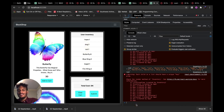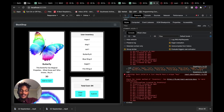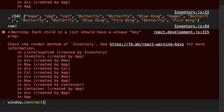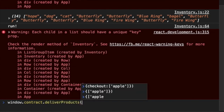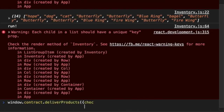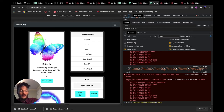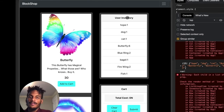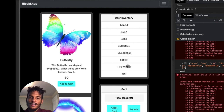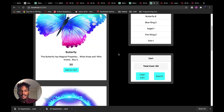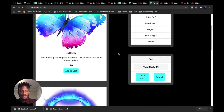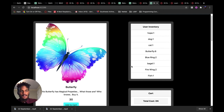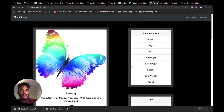To test it out, if I do window.contract.deliverProducts and throw in a fish to our inventory, then refresh the page, it's going to call the inventory — and there's our fish. We have one fish. This is essentially our fully functioning application. Now you have your very own functioning BlockShop!